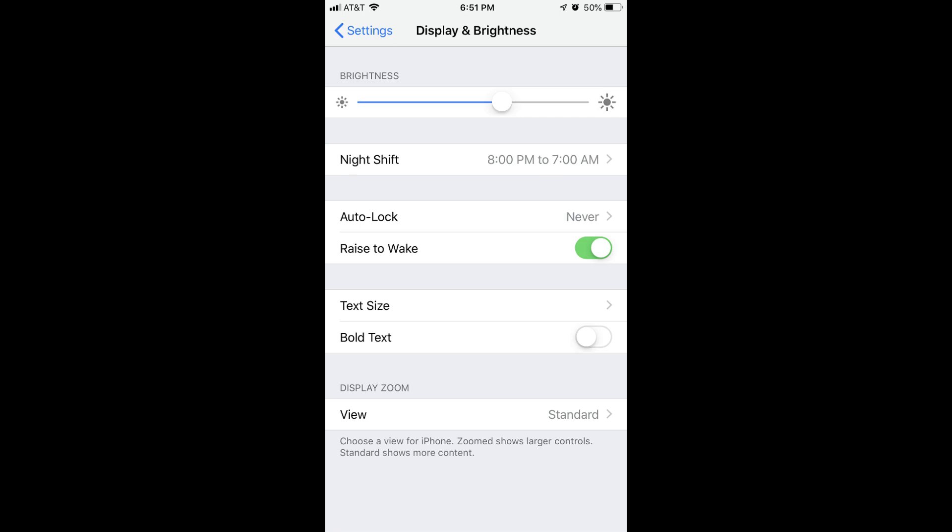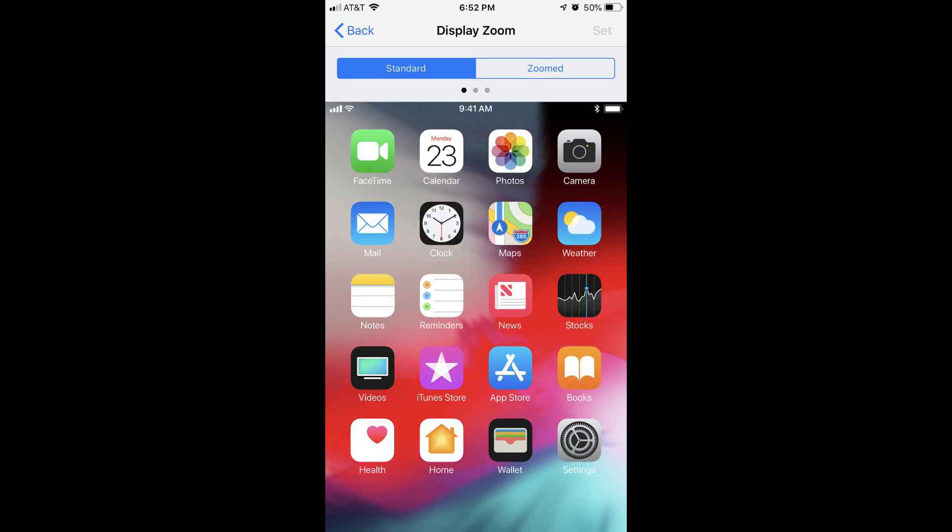Step 3: Tap View in the Display Zoom section. The Display Zoom screen appears.